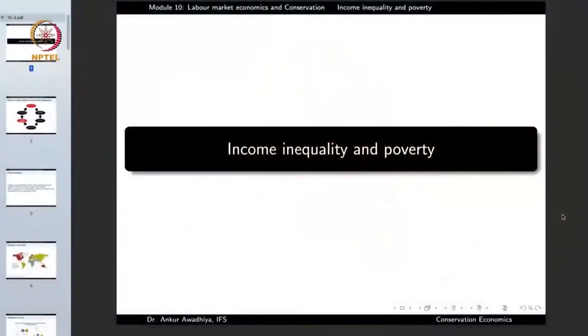We carry forward our discussion on labor market economics and conservation, and in this lecture we shall have a look at income inequality and poverty.